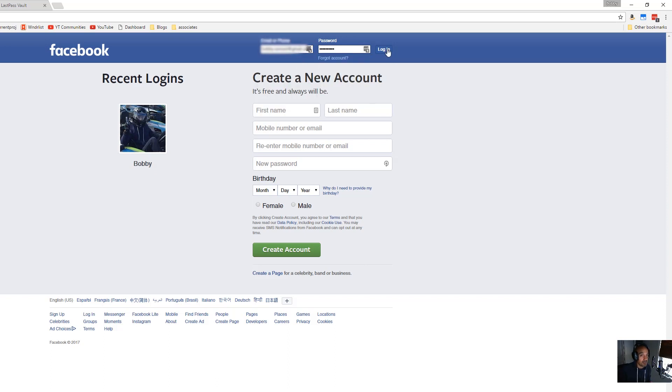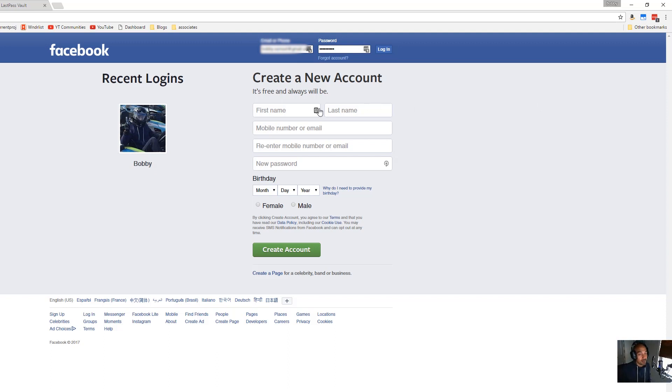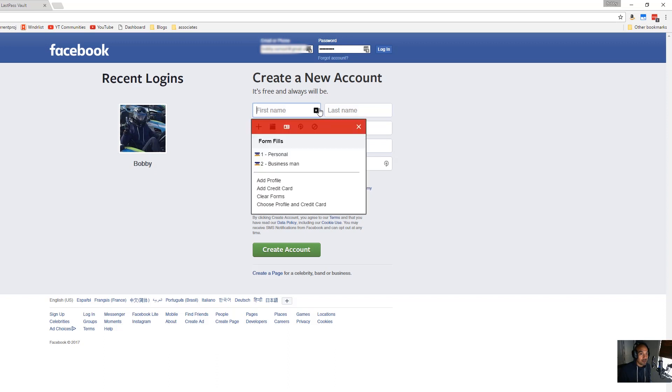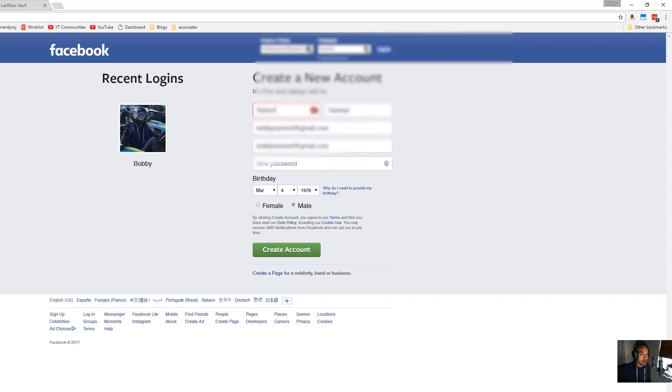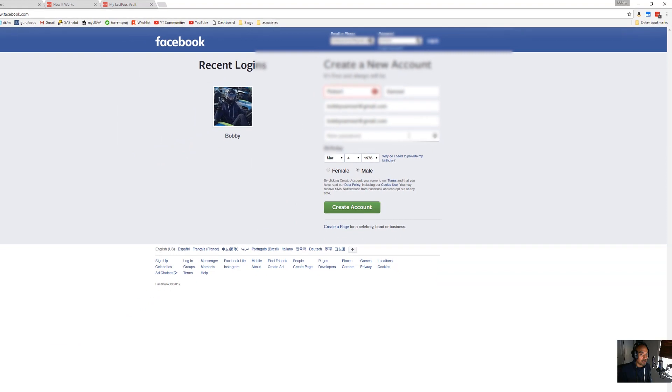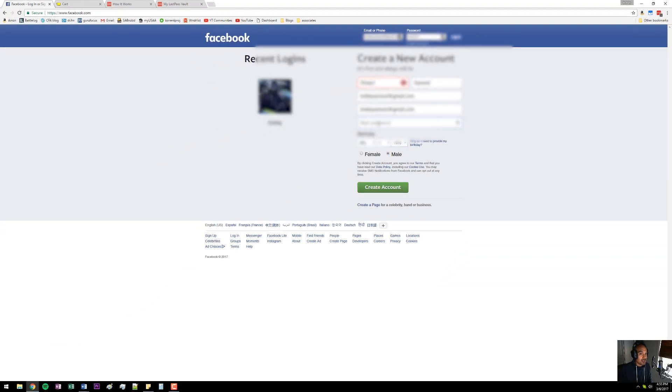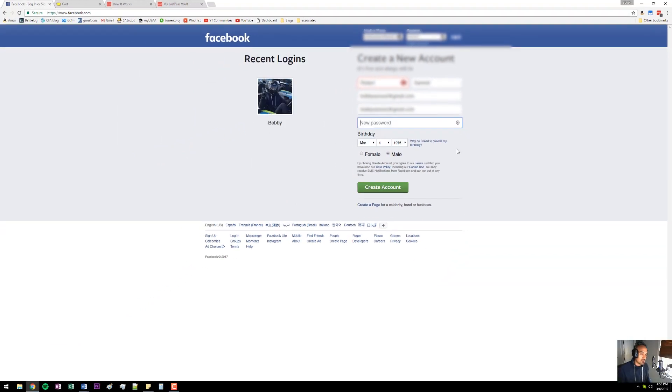Another huge benefit is with form fields - it will automatically input that information for you as well. Let's say you create a new account here on Facebook, you just click on personal - that's my personal credit card - and it will type in all my information automatically for me. There's a lot of different things you can do as far as being able to save you time.